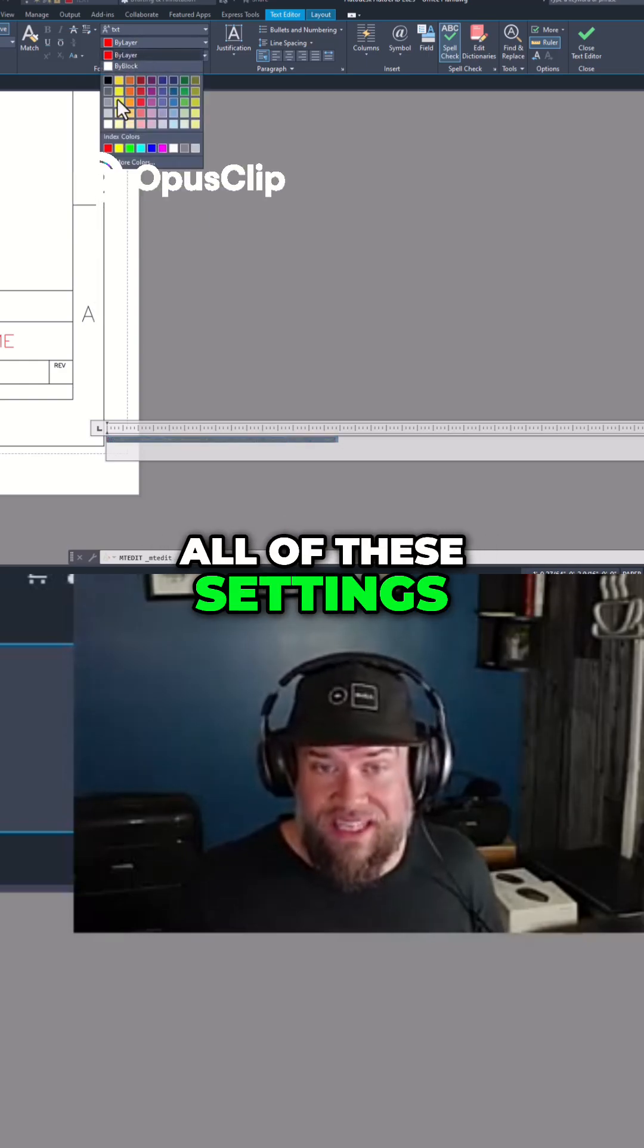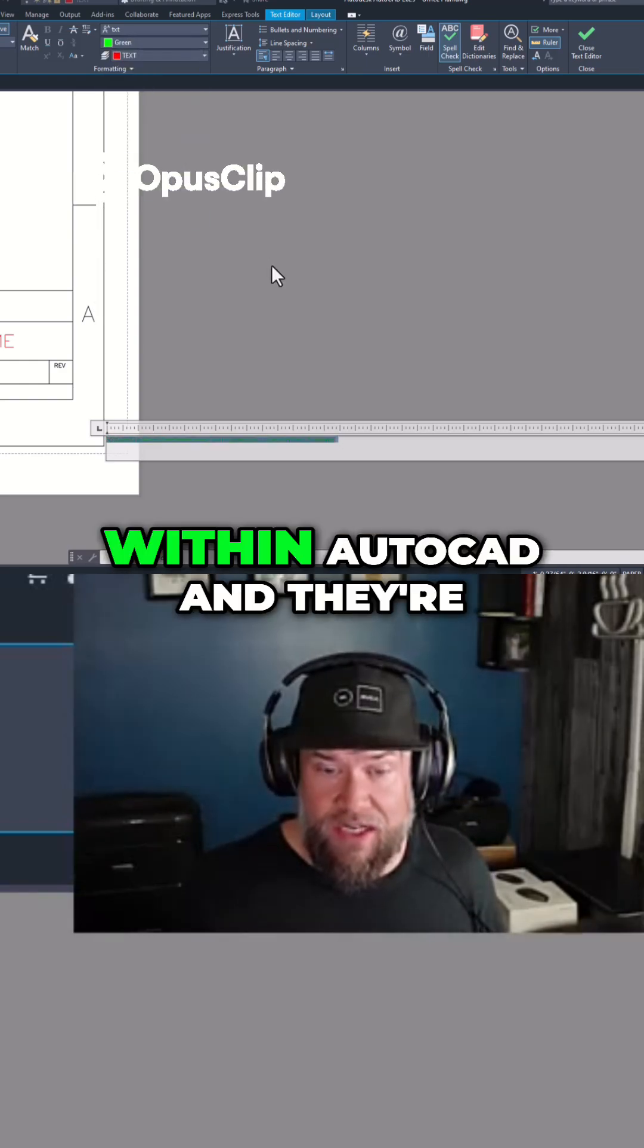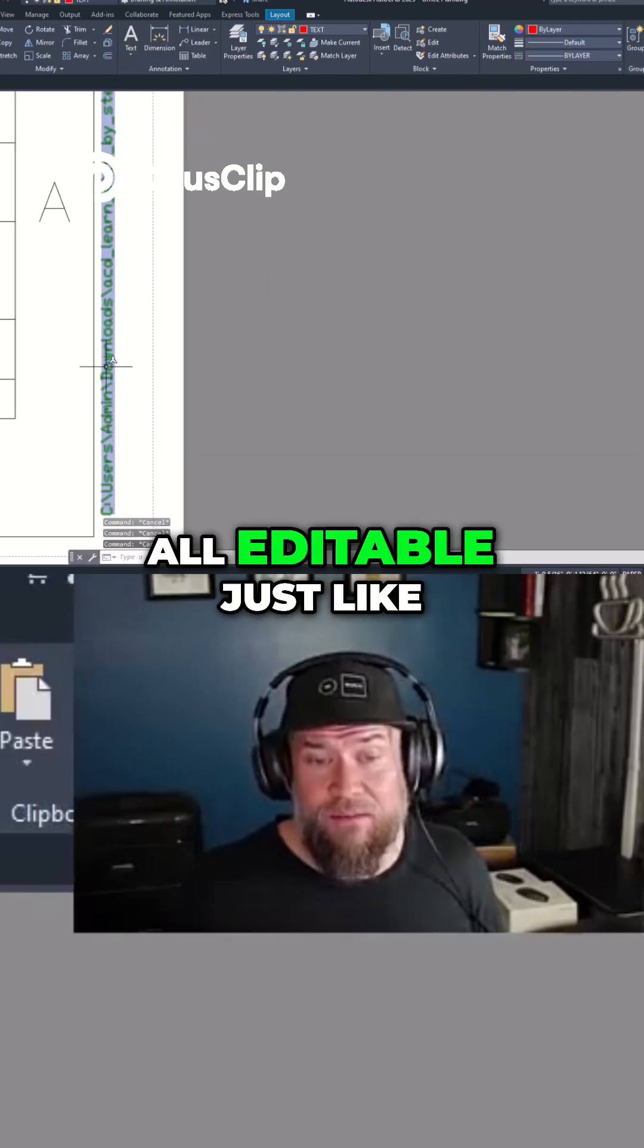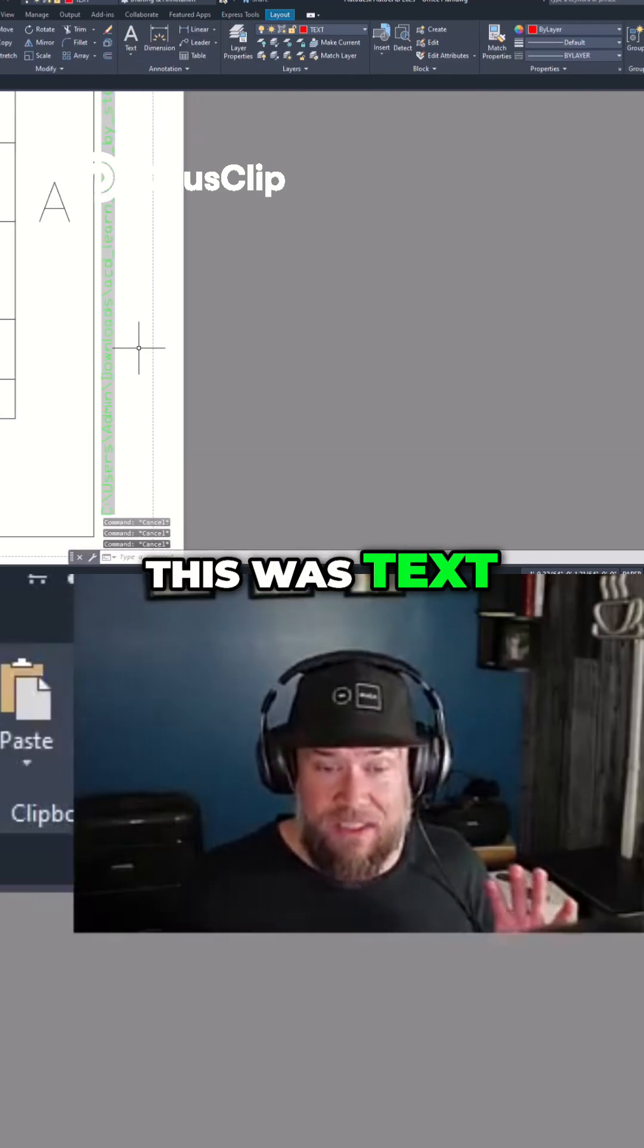All of these settings are the same as almost every other object within AutoCAD and they're all editable just like this was text.